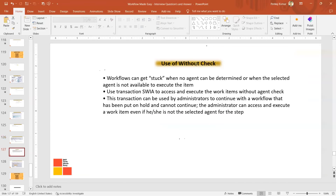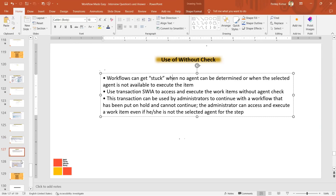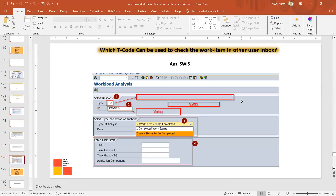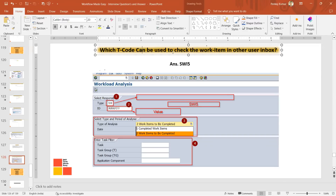To summarize: the 'Execute Without Check' option in SWIA is useful for the admin to execute a work item when it is in another user's inbox and that user is not available.